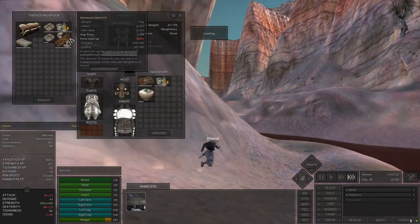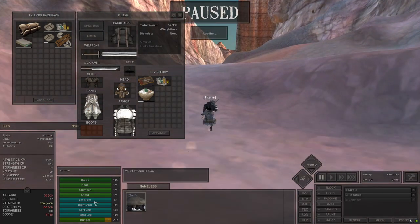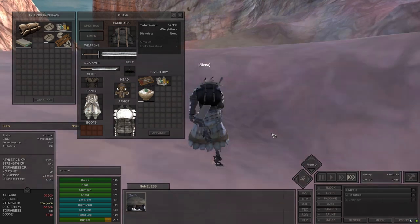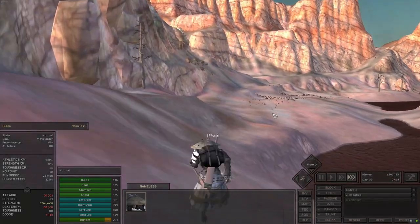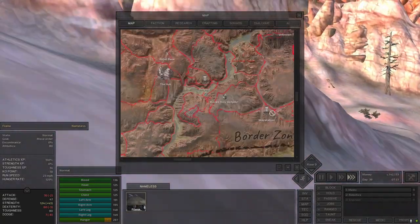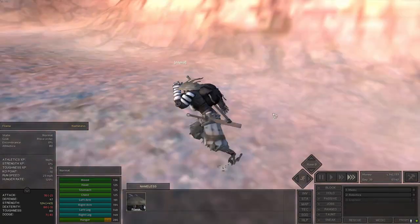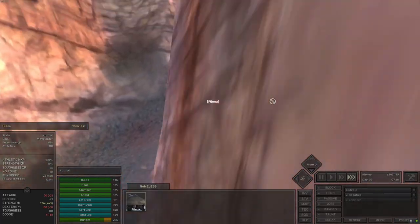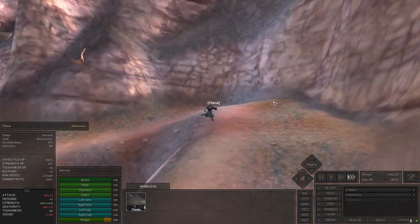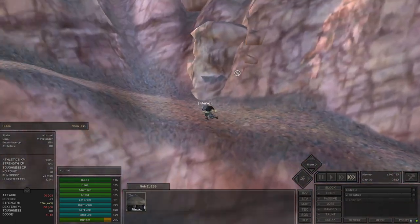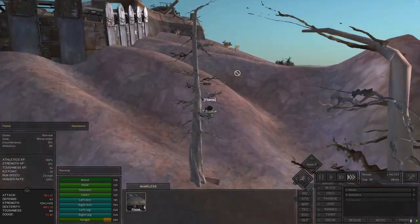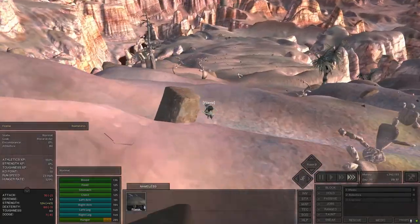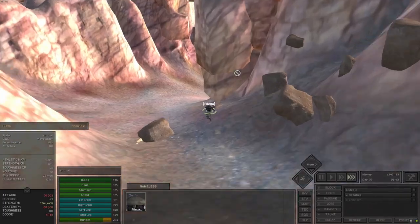I've yet to use splint kits, I don't even know if you can splint robotic limbs. The pathfinding is as immaculate as ever. The one thing I'm looking most forward to in Kenshi 2 is less crashes, less loading, and less wonky pathfinding.